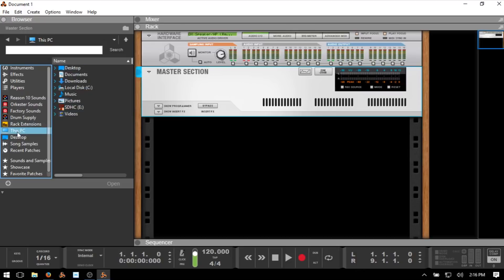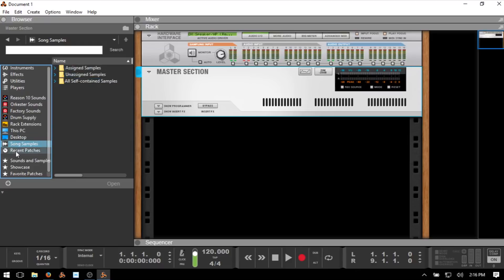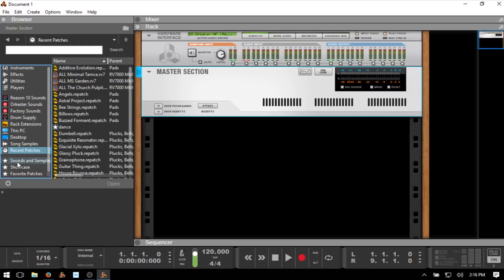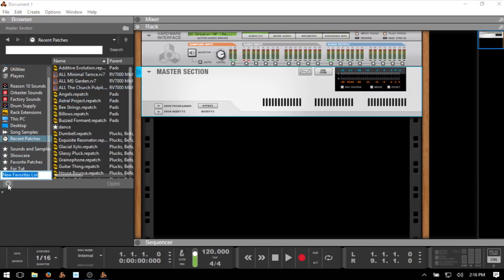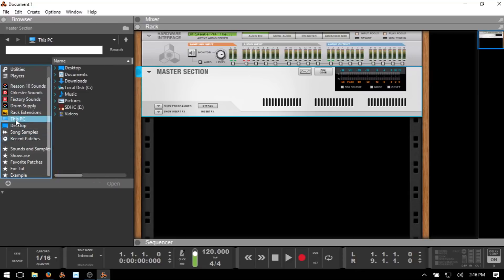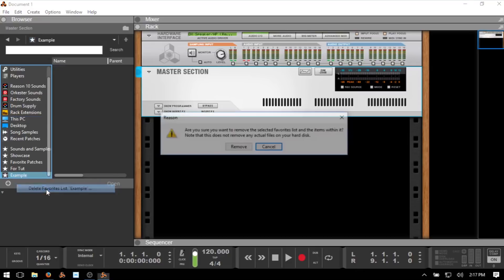We can access our system directory on this PC and choose to access our desktop, song samples — which provides access to any samples you've recorded within your song — and recent patches. We also have an area where we can set up favorites. If we have a folder of drums on our hard drive, we can navigate to that area, click the plus symbol, name it, drag that folder and place it there. We can right-click and delete it as well.